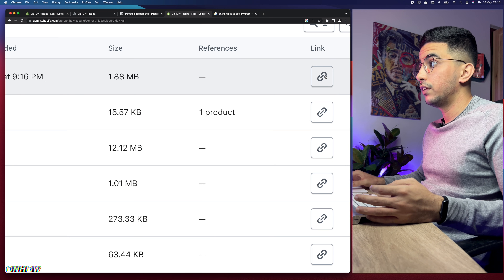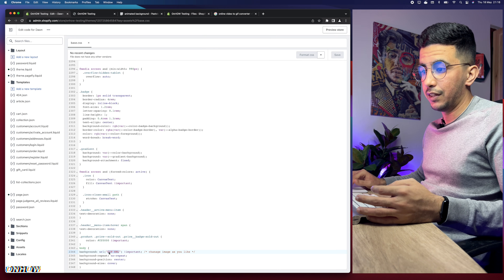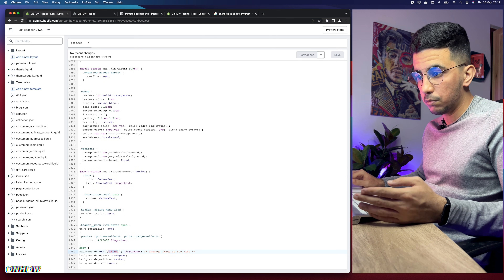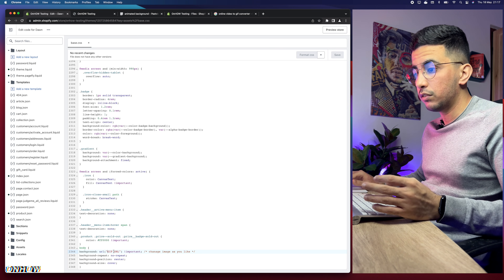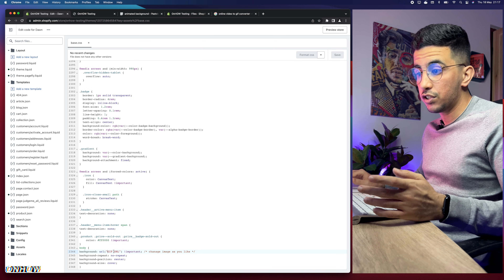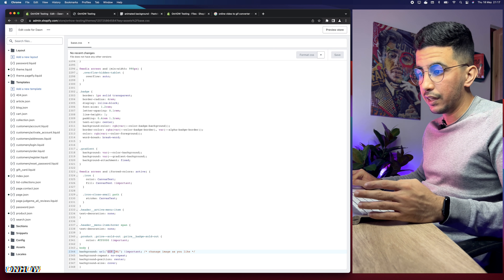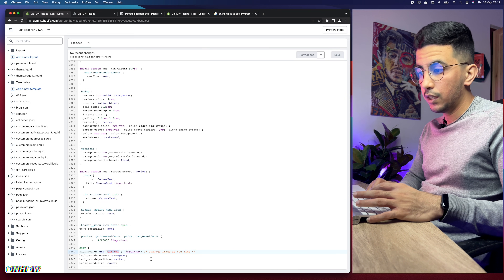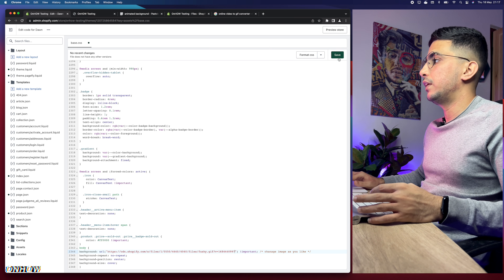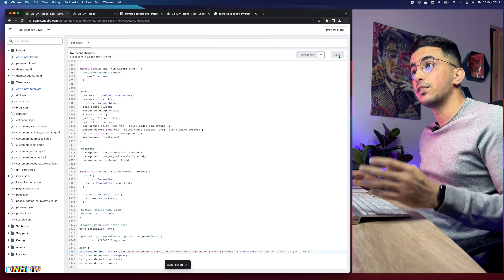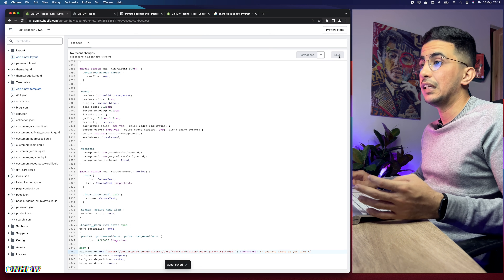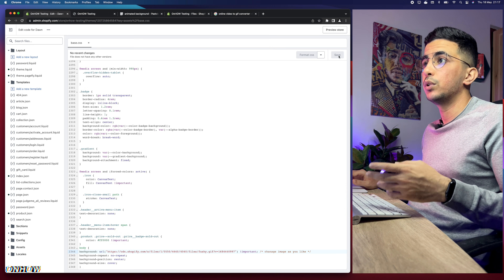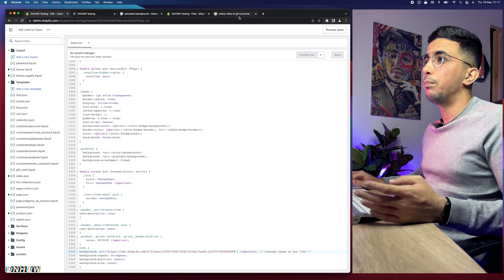After the file is uploaded, click the copy button to copy the link for it. Get back to the code editor and paste the URL where the code says 'gif url'. Make sure you do not remove the quotation marks — paste the URL between them. If you accidentally remove a quotation mark it will not work. After pasting, hit Save.